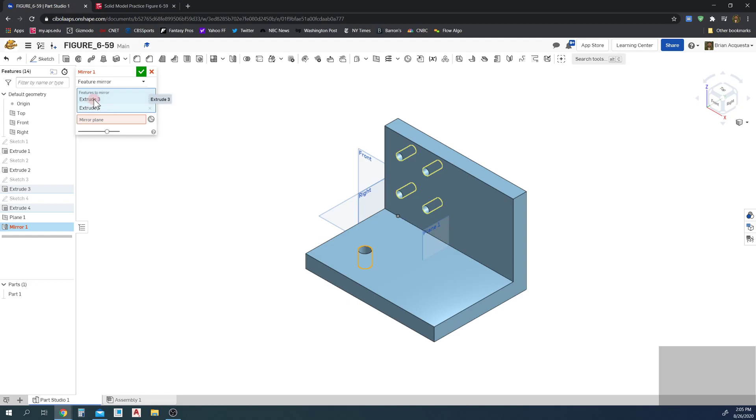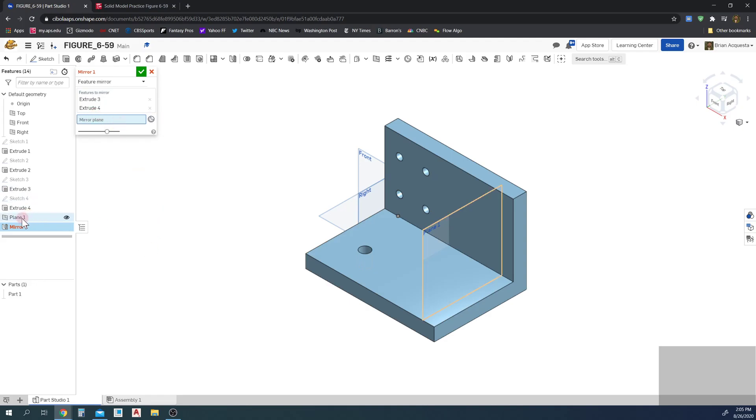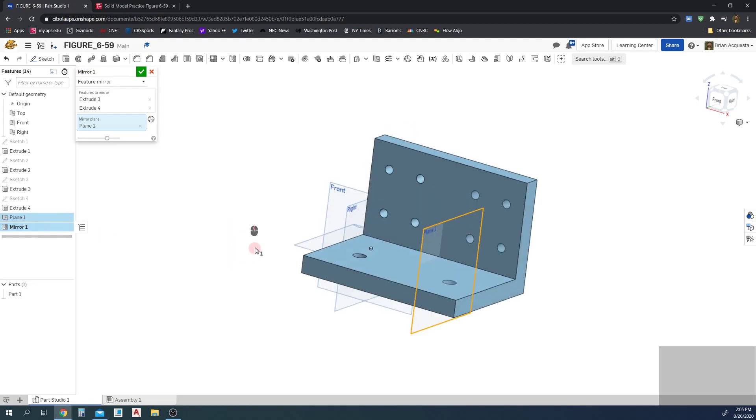And now I can select the plane. I select Mirror Plane here. What plane am I mirroring about? I'm mirroring about Plane 1 selected there on the tree. Oh, look at that, it's mirroring those holes for me. Done, perfect.